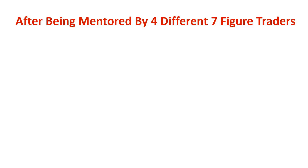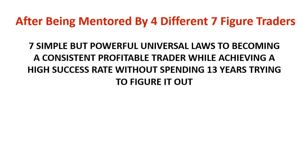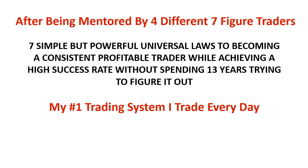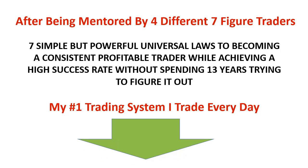After being mentored by four different seven-figure traders, I've realized they all have some things in common that actually help them do really well in the markets. So I'm actually putting on a free training where I'm going to walk you through the seven simple but powerful universal laws to becoming a consistent profitable trader while achieving a very high success rate without spending 13 years trying to figure it all out. Plus, I'm going to walk you through the absolute details of my number one trading system that I trade every single day. The very first link in the description, click on that, and I'll see you on the next page.